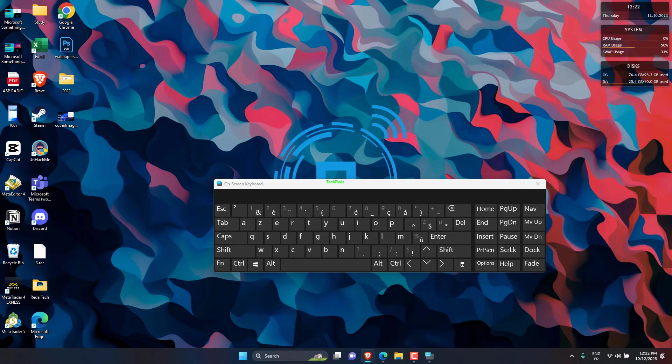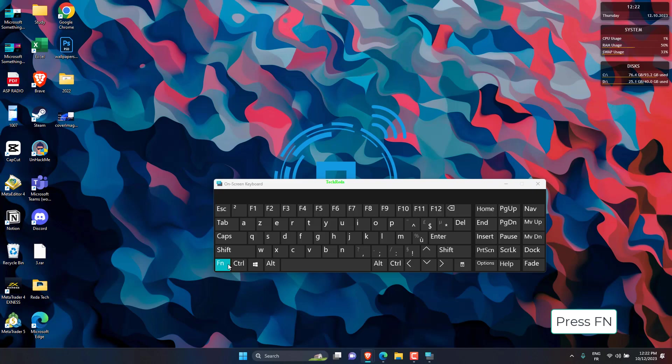Also, to unlock the function key, follow the same process. Just press and hold the FN key, and then hit the dedicated lock key that you identified earlier for your system.